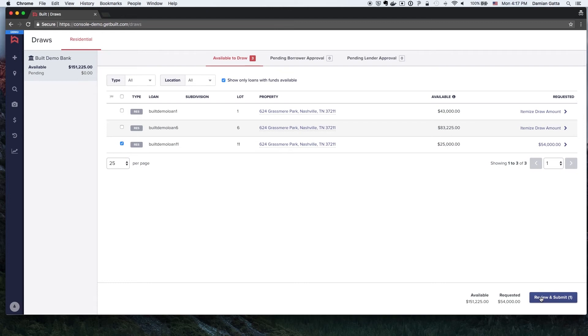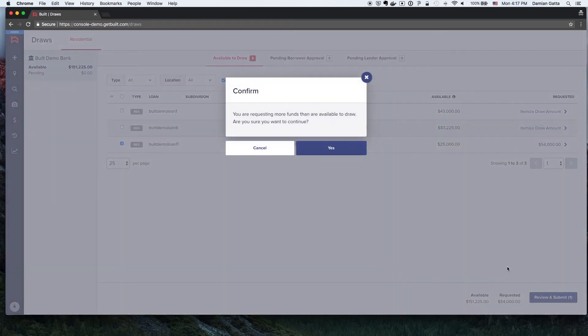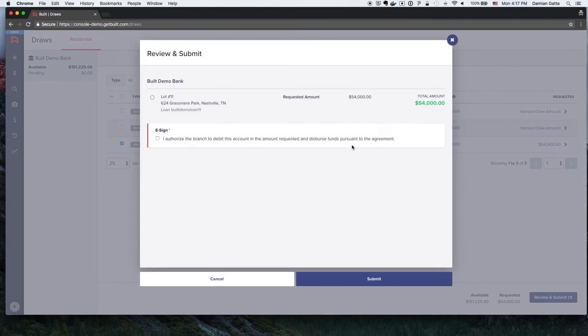Once the Builder has added the draw detail to each loan that they wish to make a draw on, they will click on the Review and Submit button. The Builder will next click the Yes button to confirm that they are aware that they are requesting more funds than are available.